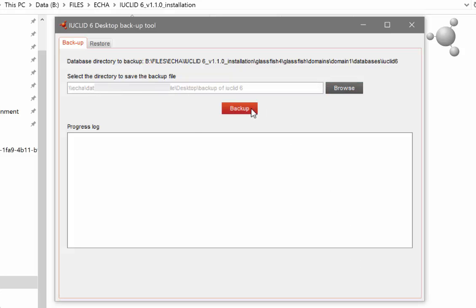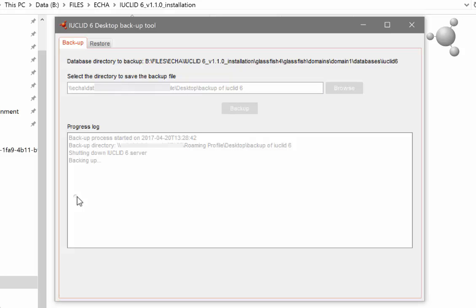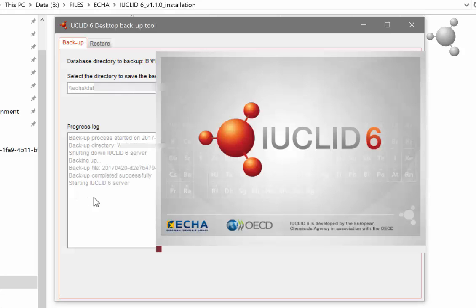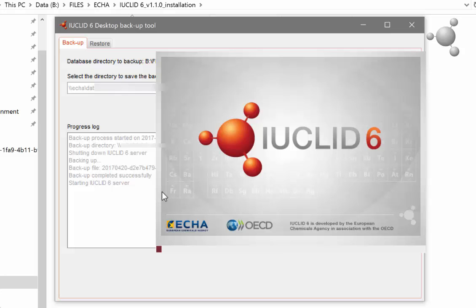Click on backup. If you have your IUCLID 6 running, it will be shut down automatically, so remember to save any unsaved work. The progress log will tell you when the backup has been completed. When the backup is complete, IUCLID 6 will start automatically if it was already running when you started the backup.